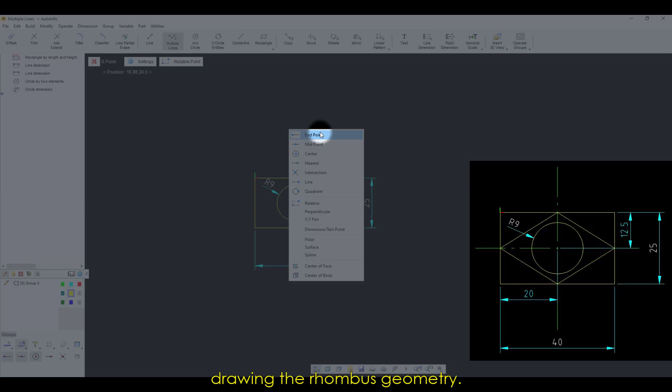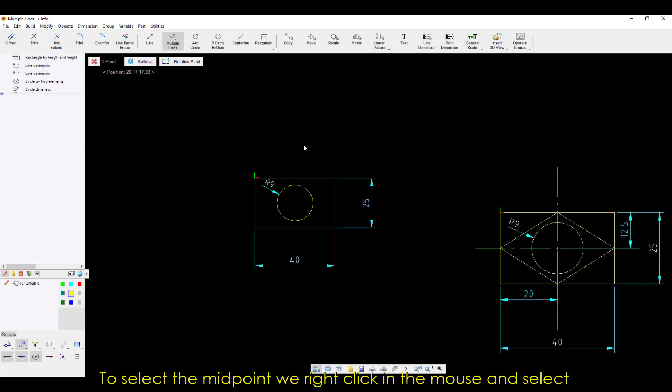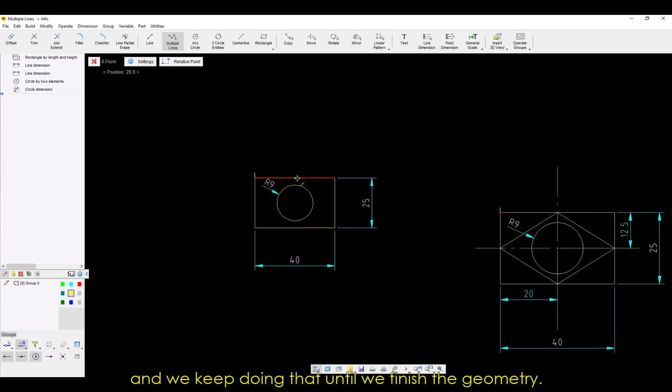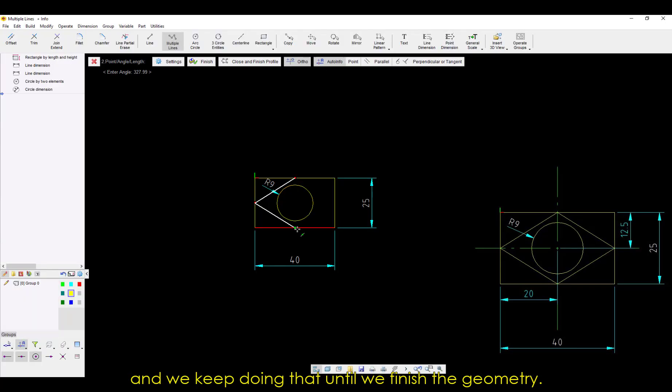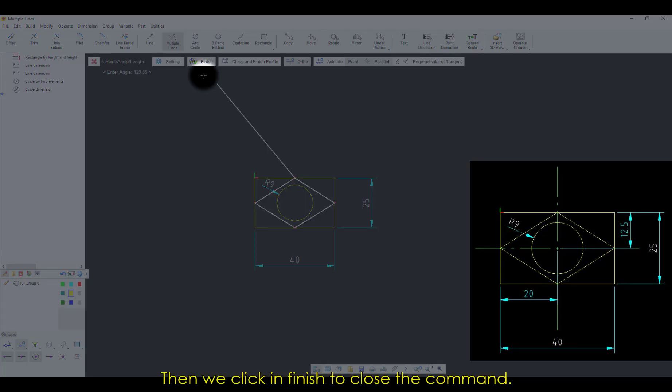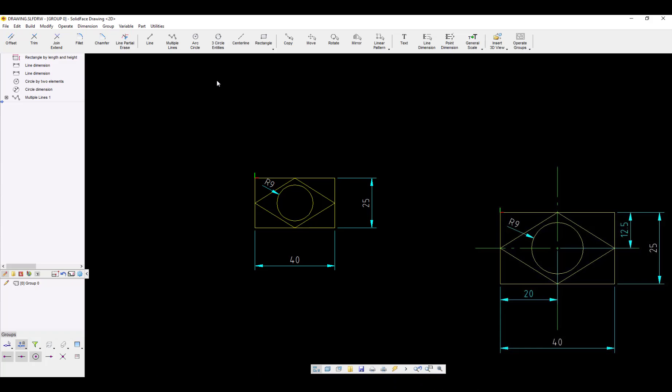drawing the rhombus geometry. To select the midpoint, we right-click on the mouse and select Midpoint in the list, and then select the middle of the line, and we keep doing that until we've finished the geometry. Then, we click in Finish to close the command.